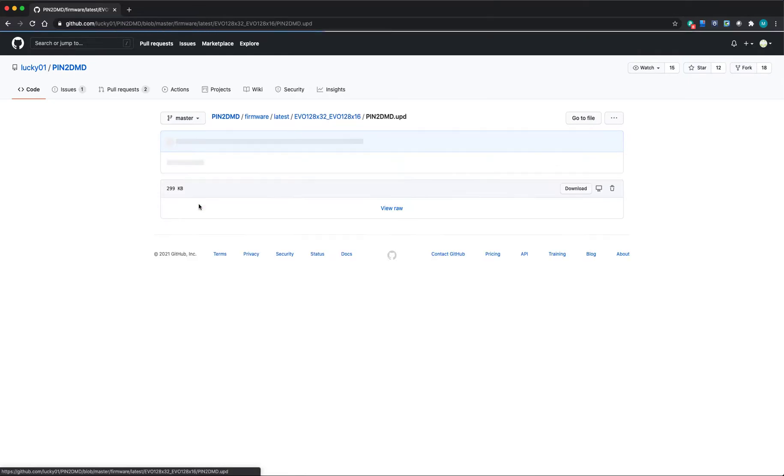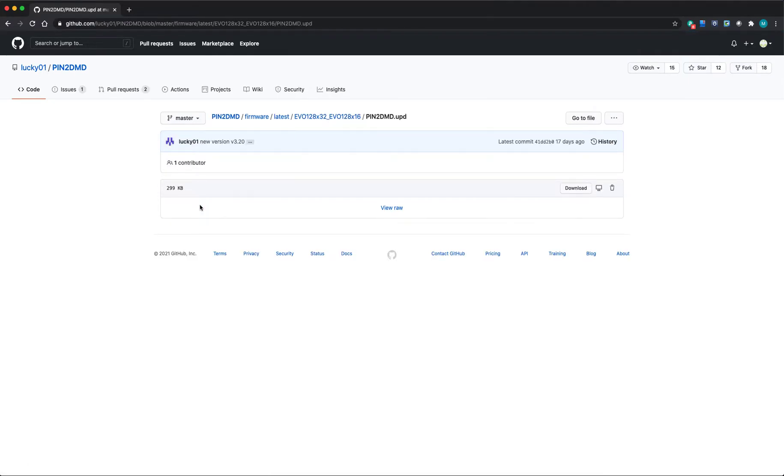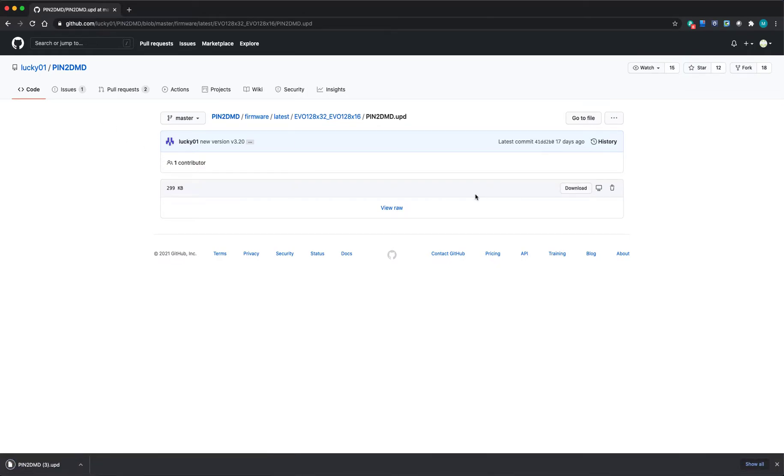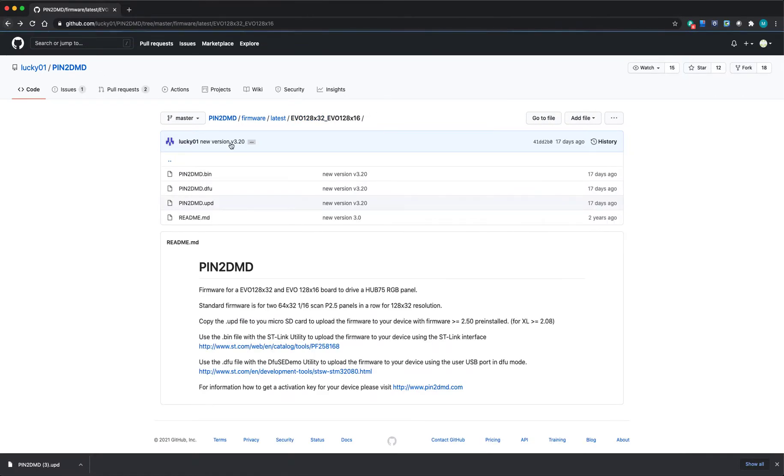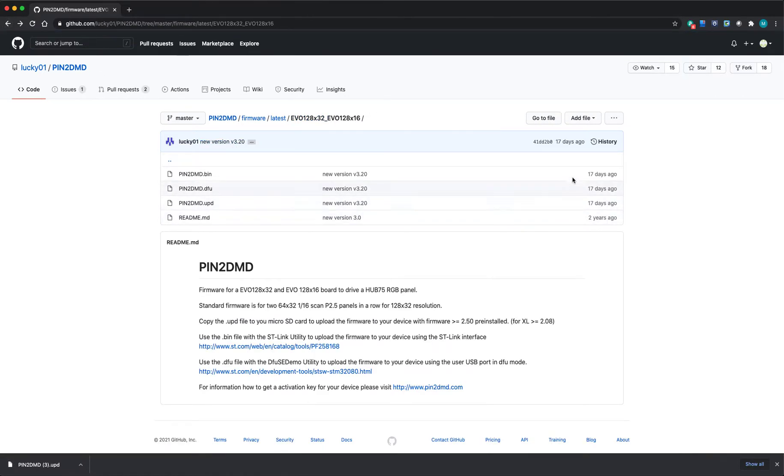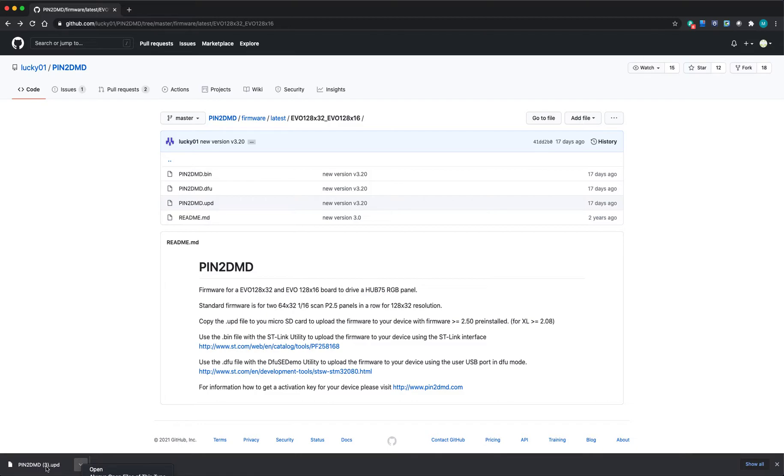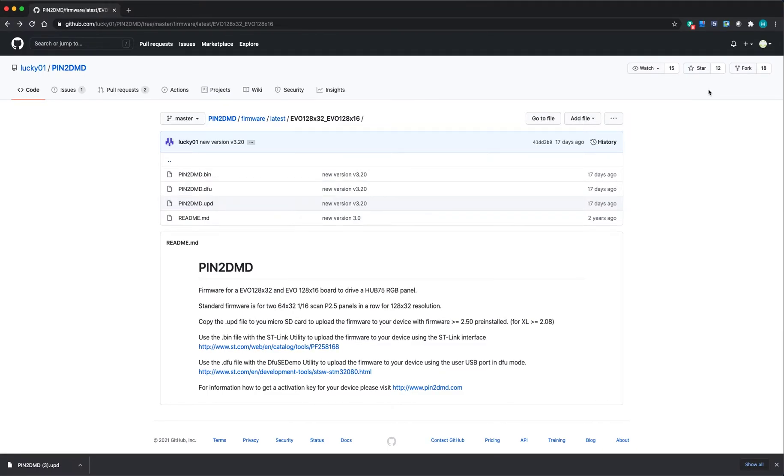Since you've already got an activated PIN2DMD display, you just need the update file. So if I click on that, I can download it. I've now got this file on my hard drive which I downloaded.